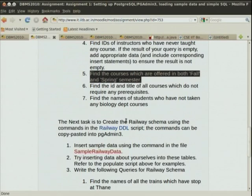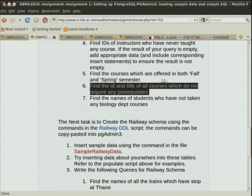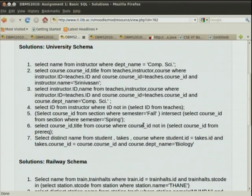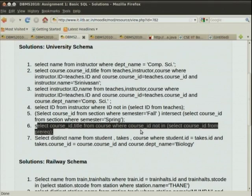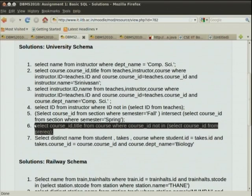The next query: find the ID and title of all courses which do not require any prerequisites. We have to make sure the course does not exist in the prerequisite table as a course that requires a prerequisite. A NOT IN or NOT EXISTS query is the simplest way, or you could use EXCEPT. Select course_id, title from course where course_id not in (select course_id from prerequisite). We assume no null values in course_id since it is part of the primary key.